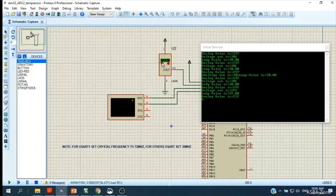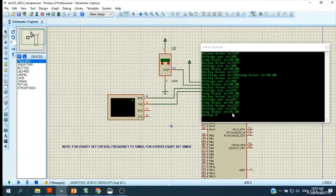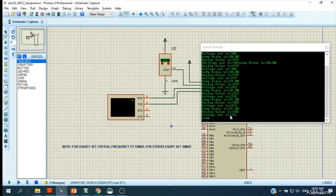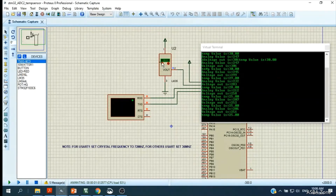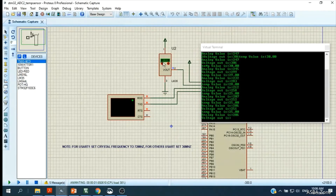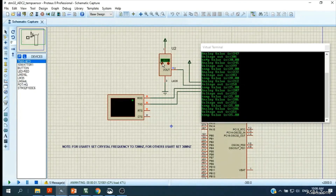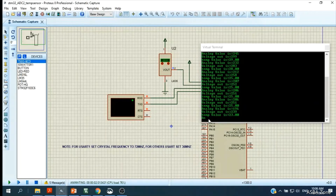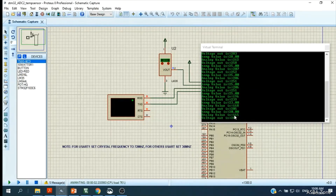It decreases to 25. The analog value follows the value we set in the LM35 sensor in the simulation. Then it decreases to 20, and the display shows the temperature value is 20.